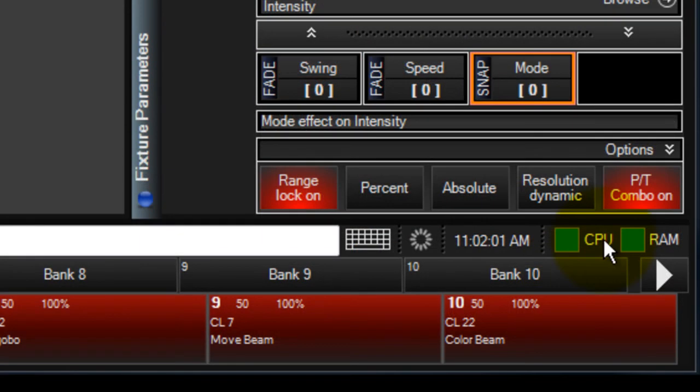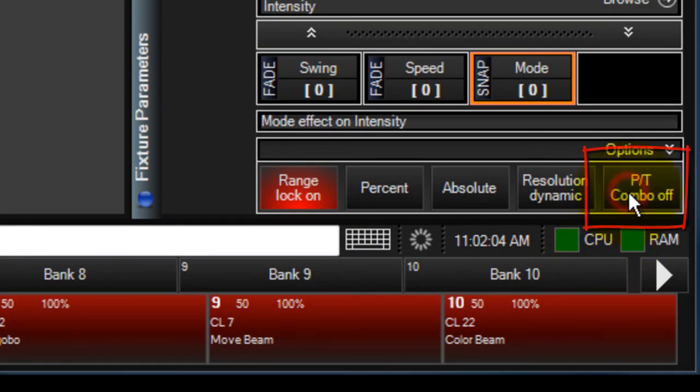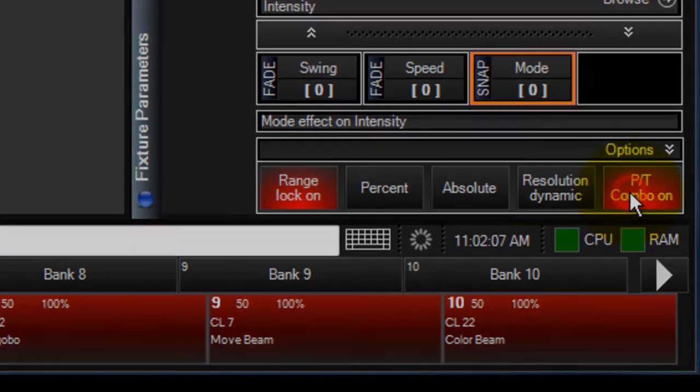The next button is pan and tilt combo on or off. It's relevant to effects and will be covered in the effects video series.